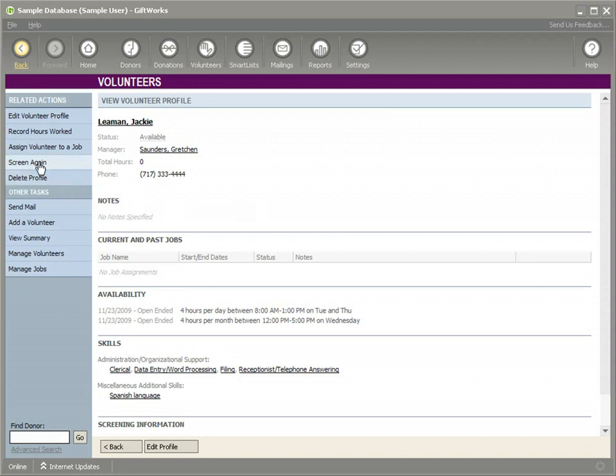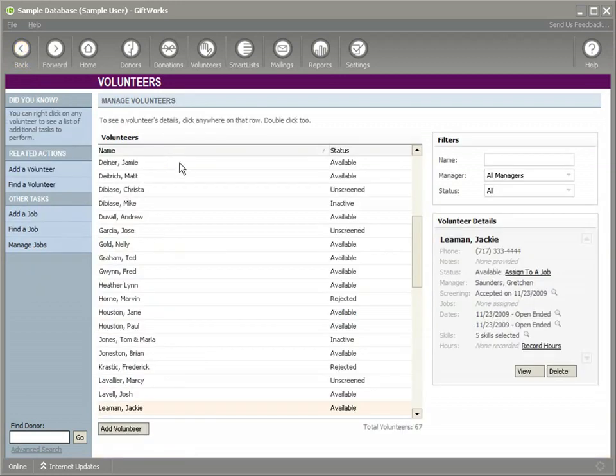During that screening process, you could have rejected. If that person did not pass your screening process, you could leave them in as a volunteer and you could leave them in a rejected status. And you could maybe in the future go through the screening process again. But the important thing to understand here is that a volunteer cannot be assigned to a job until they have gone through the screening process.